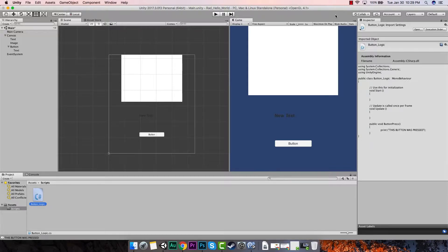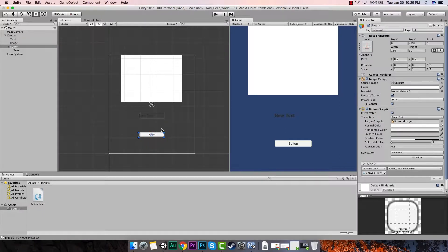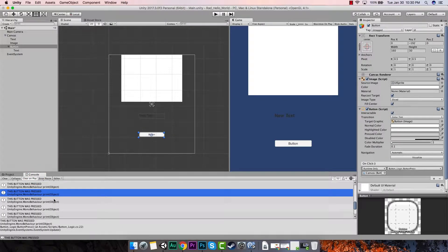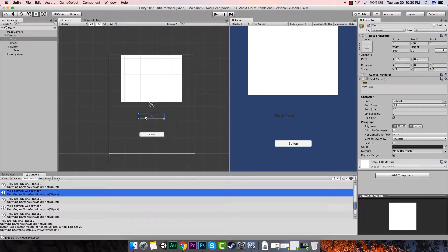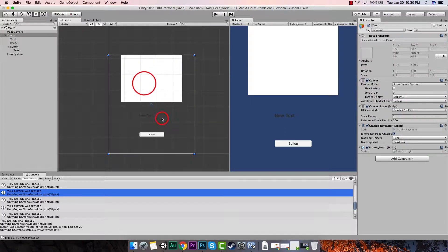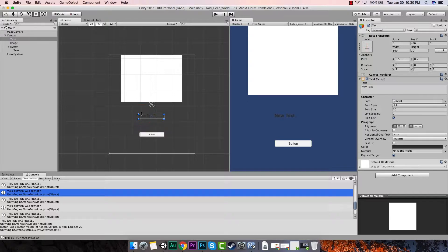Hey everybody, welcome back. In the last tutorial we were looking at how we could set up our environment for our hello world, and we left off with having a button that every time we clicked it would print to the screen that the button was pressed. In this tutorial we will be picking up where we left off, and we're going to keep going with our hello world. We wanted it so every time we click the button a new piece of text would pop up and a new image would come in. In this tutorial we're going to be focusing more on how we change this text.